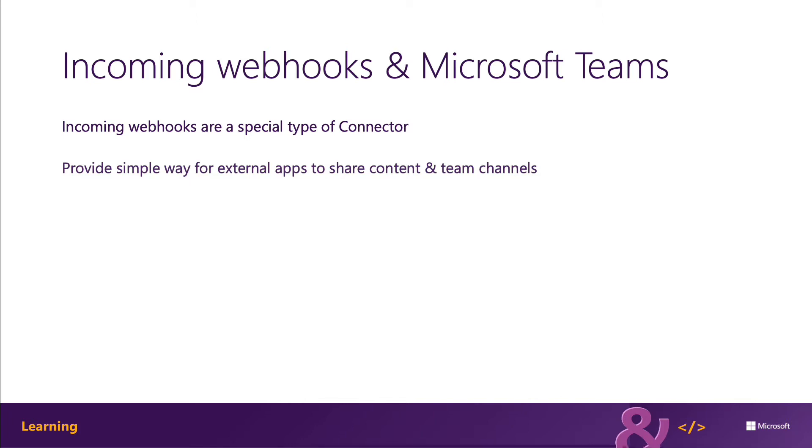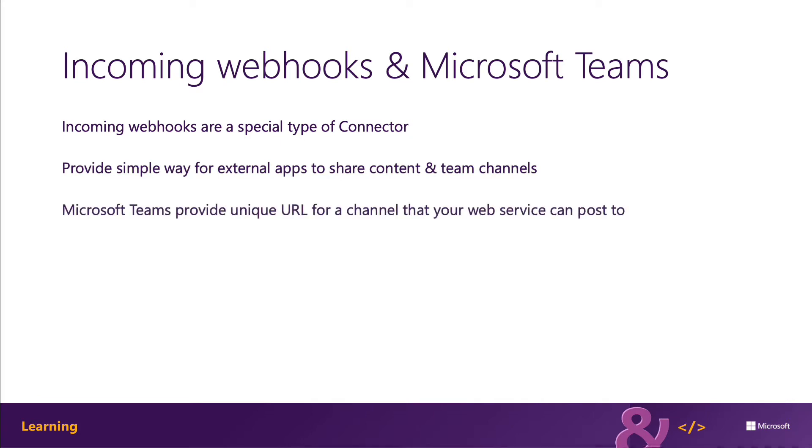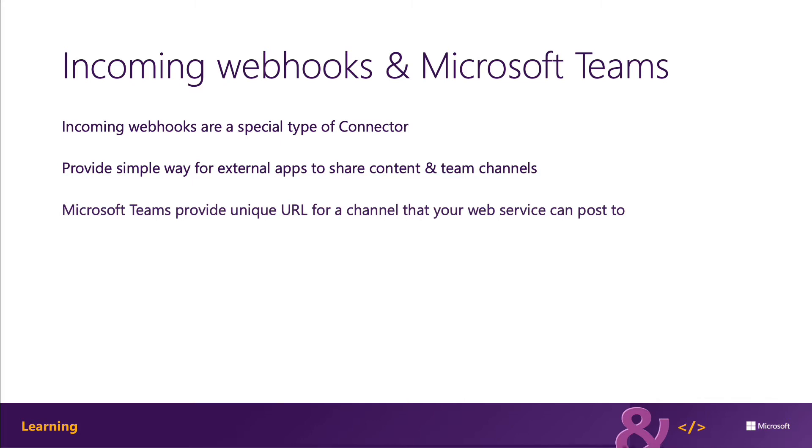This type of connector is often used for tracking and notification messages. Microsoft Teams provides a unique endpoint when you register an incoming webhook that your web service will send a JSON payload with the message you want to send to the channel. These messages can be text-based messages or rich messages that consist of images or cards.